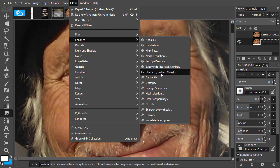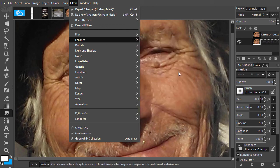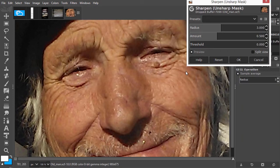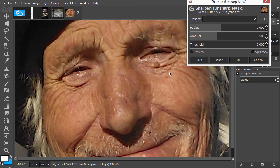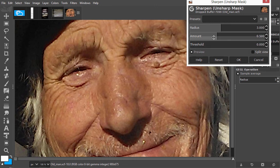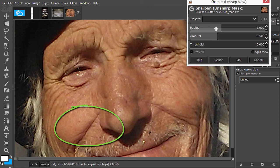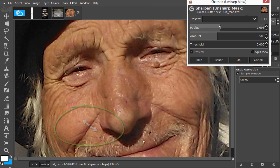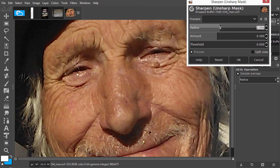What unsharp mask does is it looks at the edges in an image, and it will increase the contrast of the edges. With radius, you set how many pixels at the left and right side of an edge are going to be given more contrast. So you determine the width of the edge that is given more contrast.